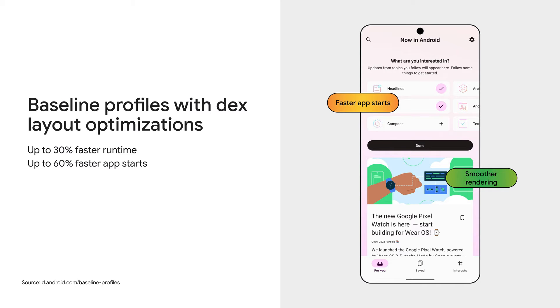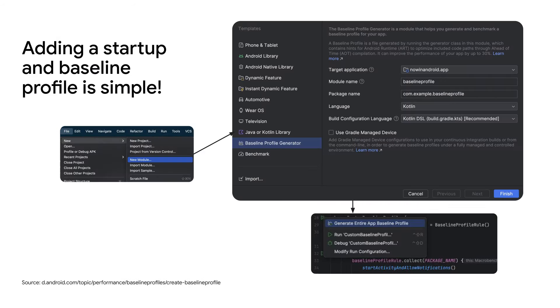Baseline profiles avoid instantiation, interpretation, and just-in-time or JIT compilation steps for the included code paths. We will take a closer look at how to analyze this reduction in JIT later on.